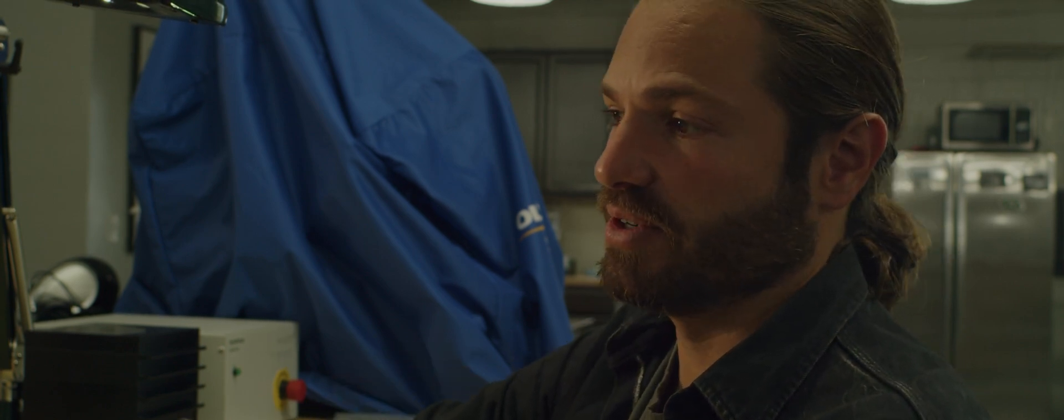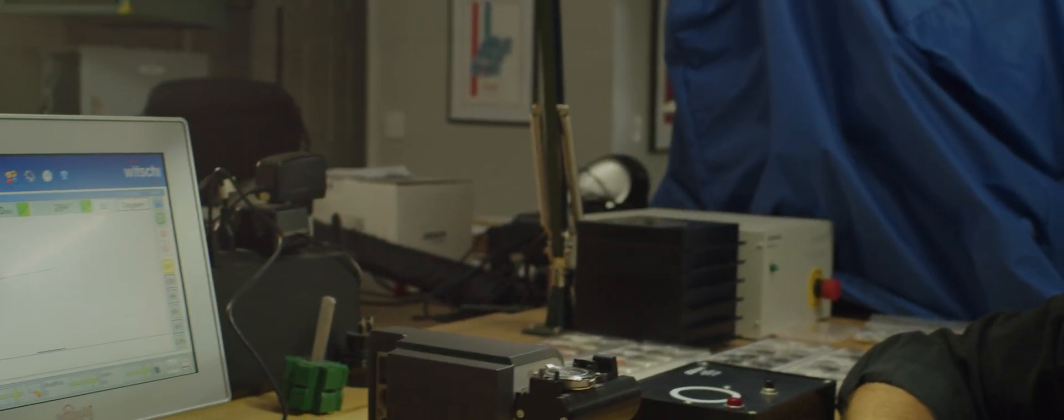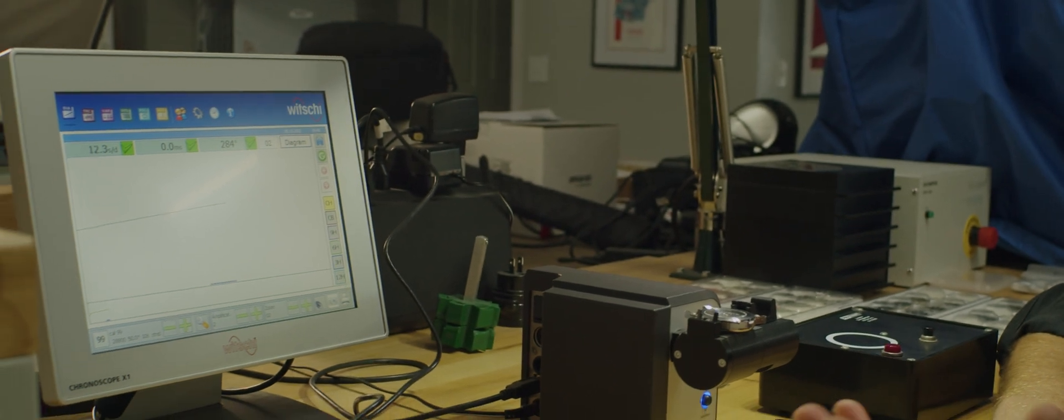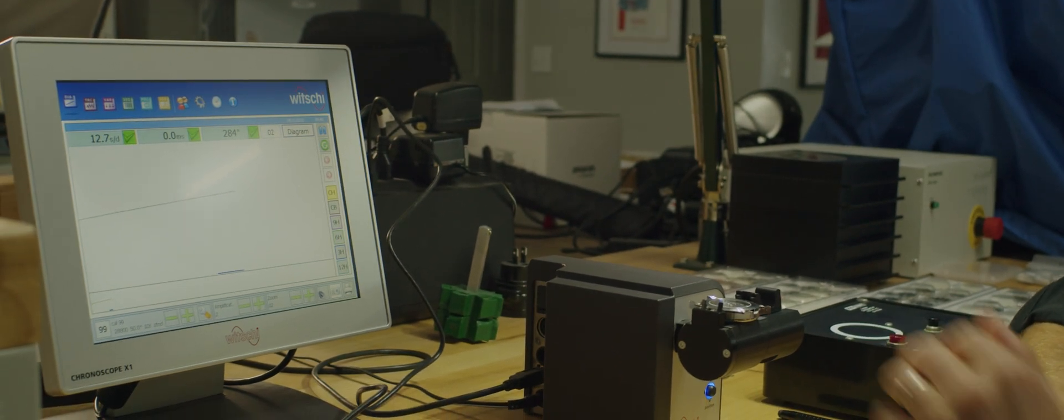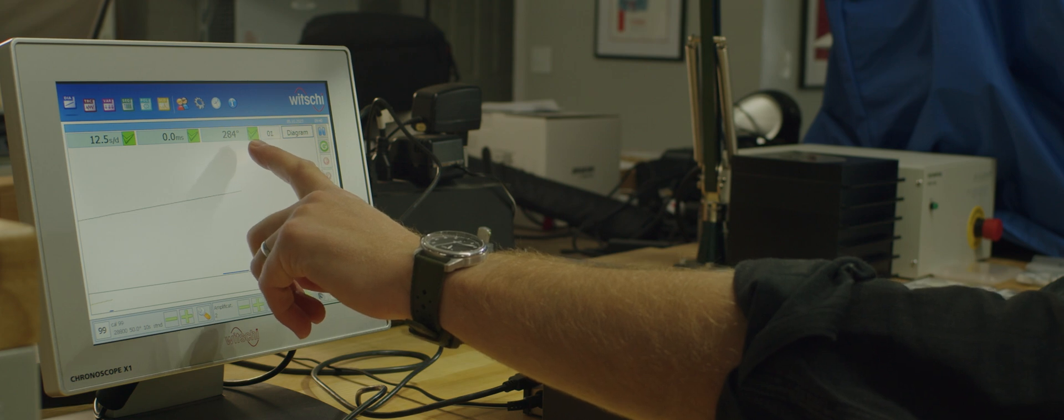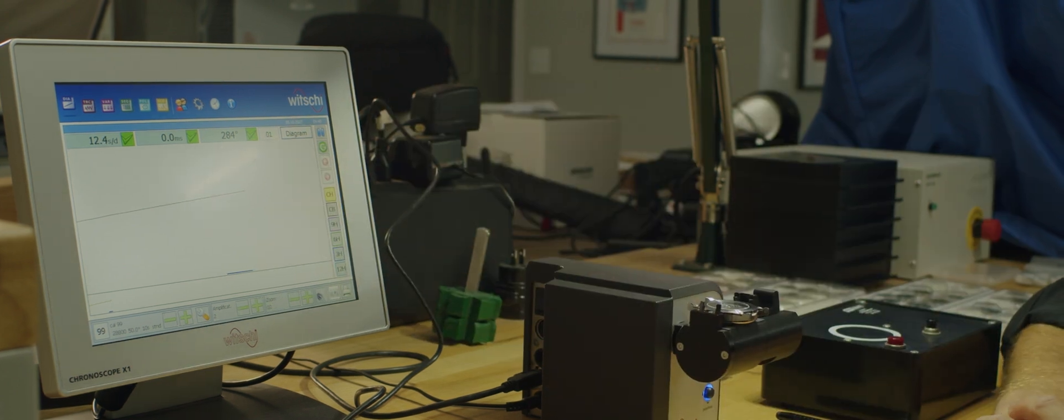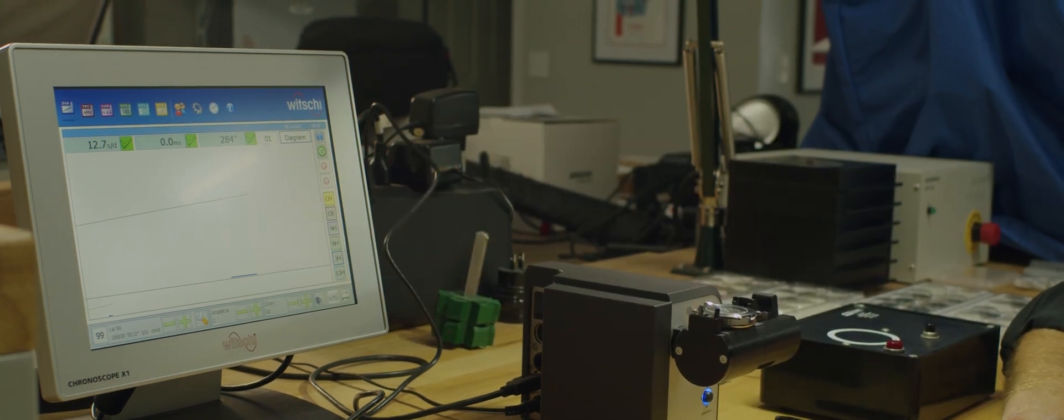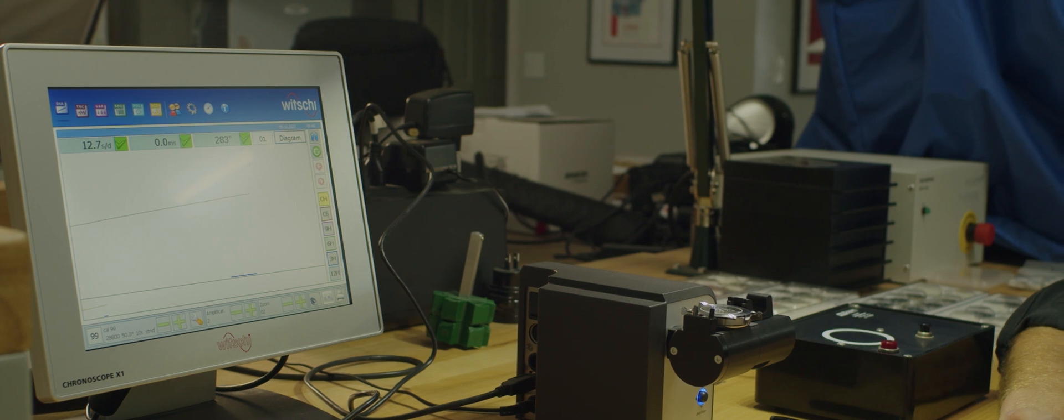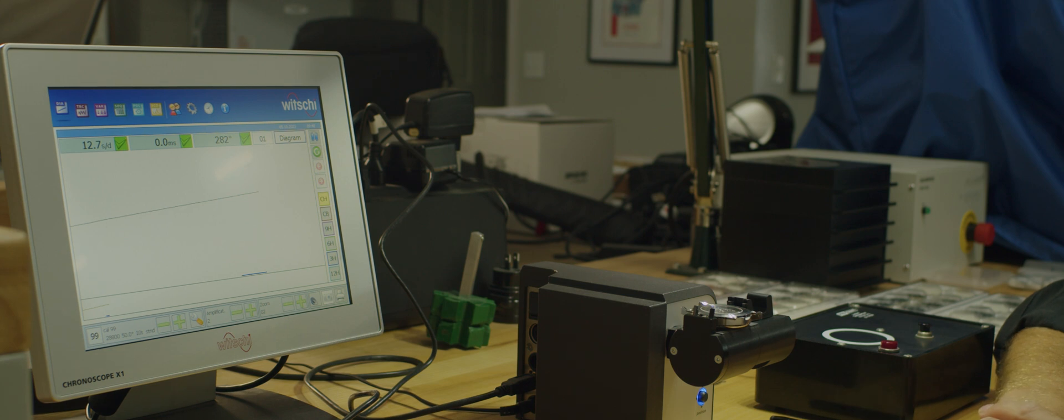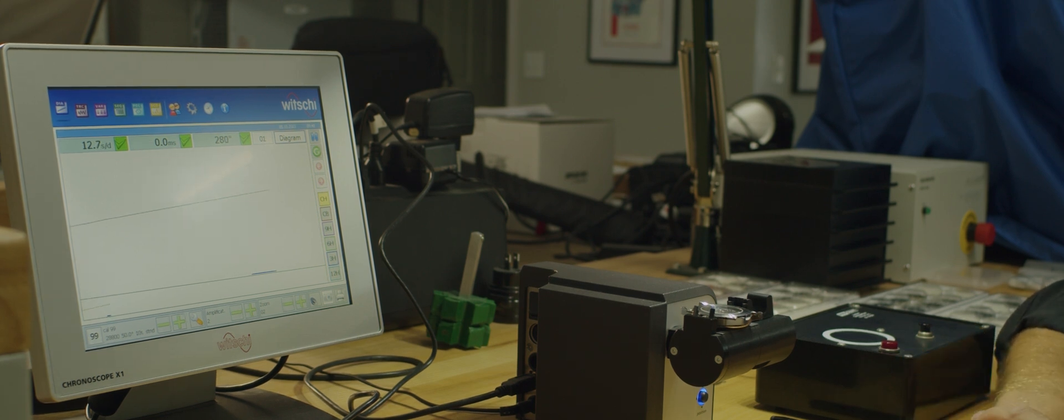We can see the rate is back down—we're at about 12 seconds a day—and that amplitude came up about 20 degrees. I was able to remove the magnetism I put in there and get this watch running within spec again.